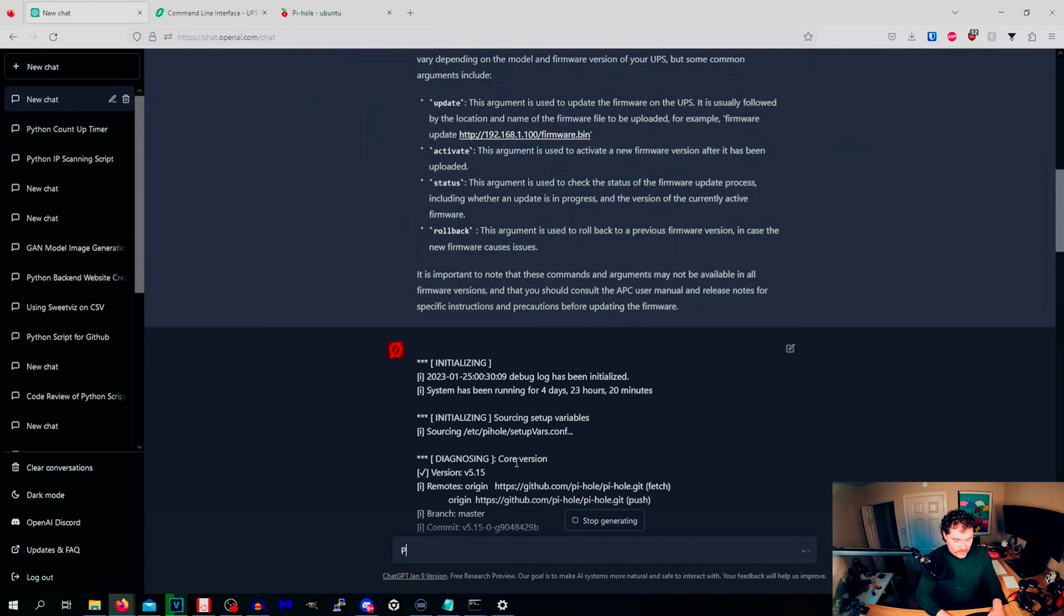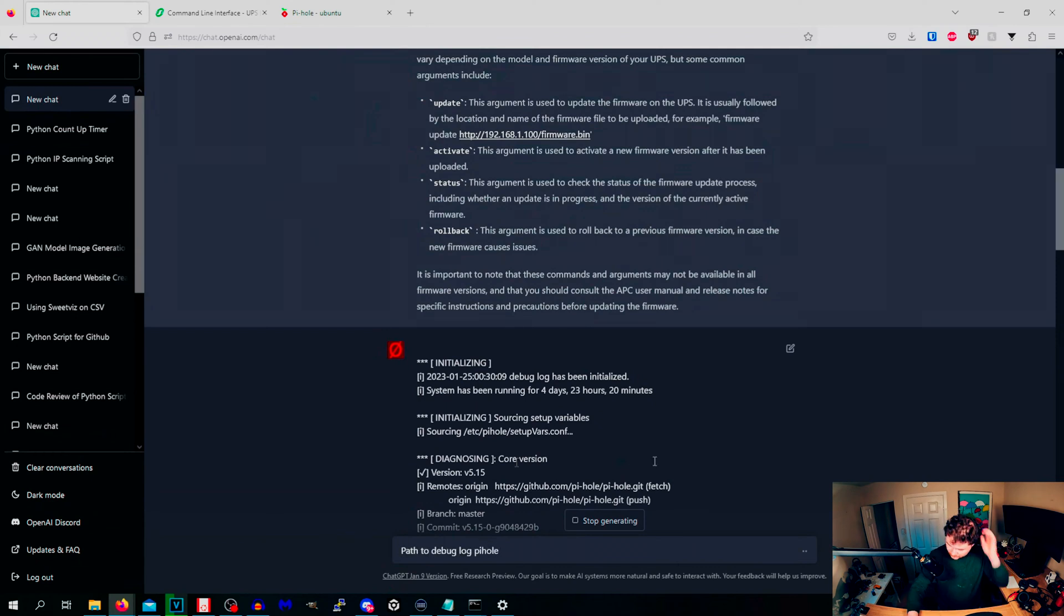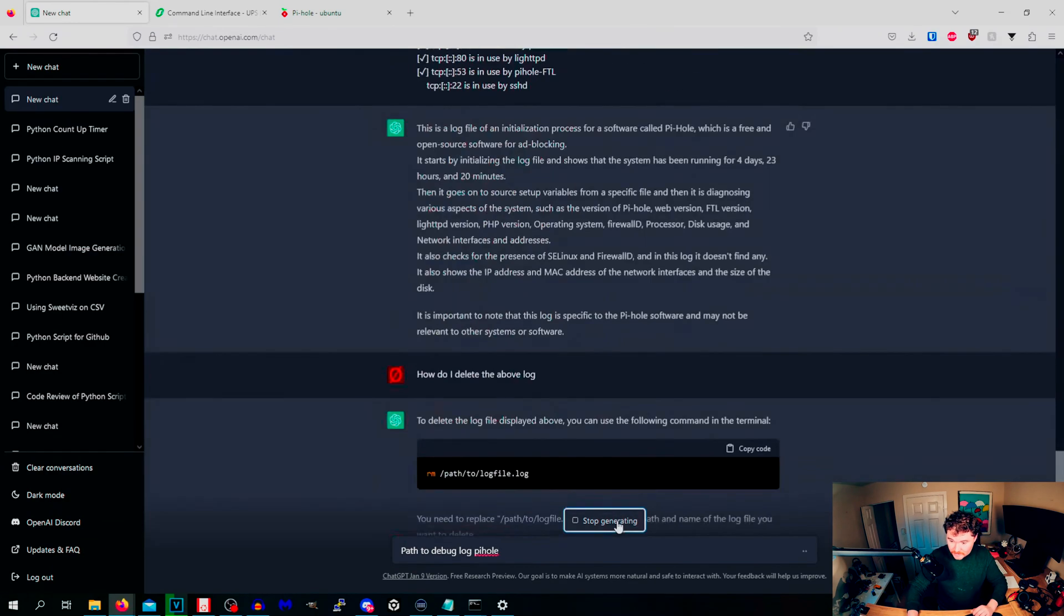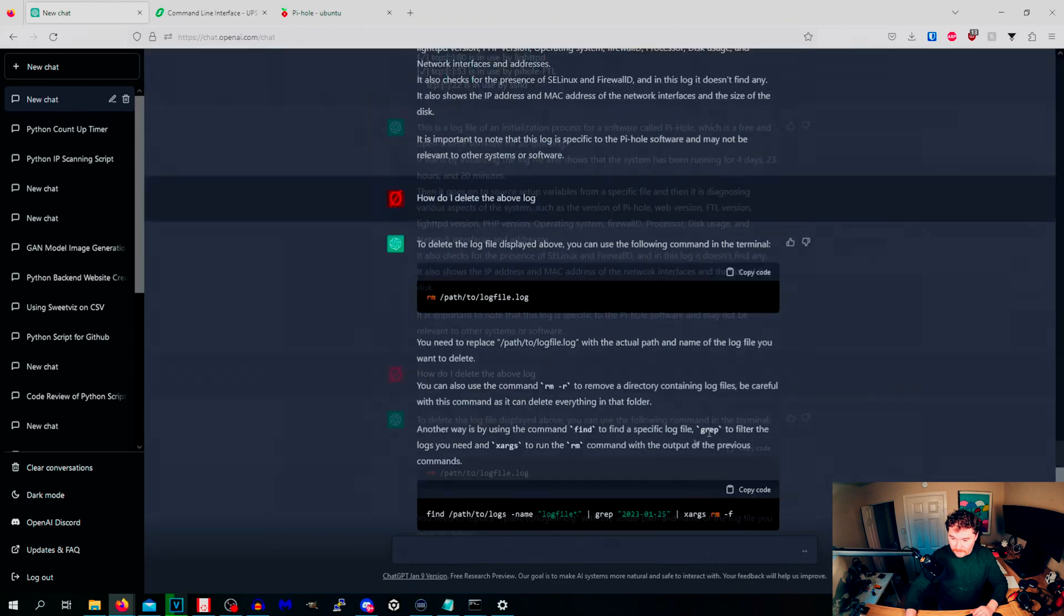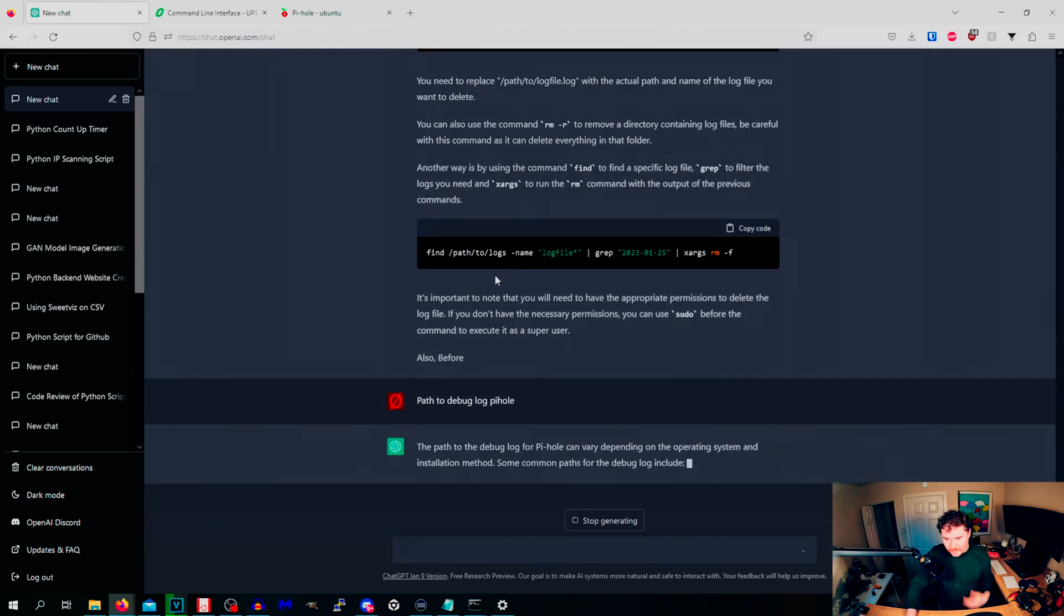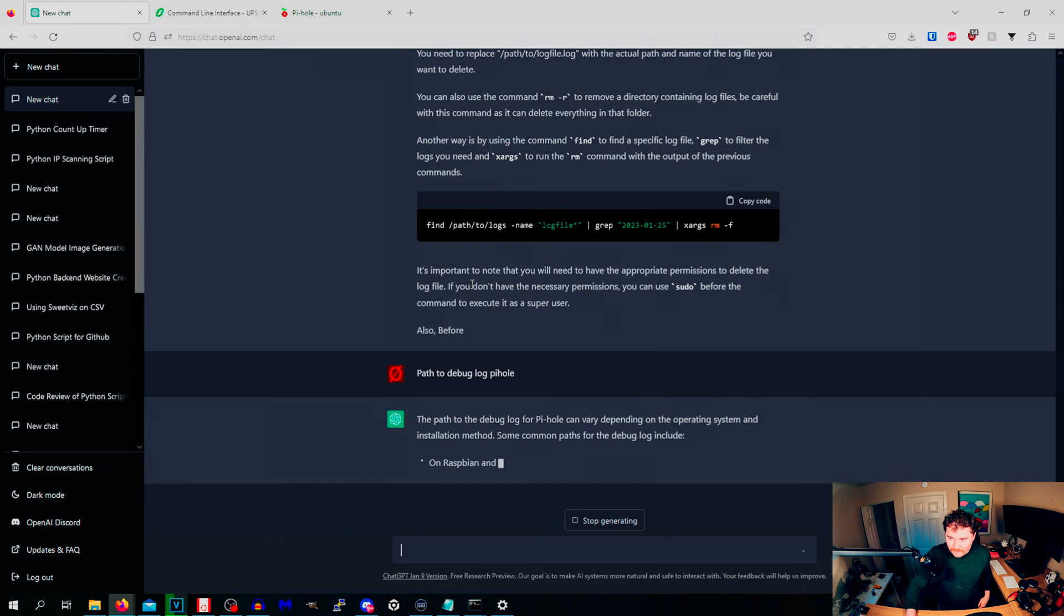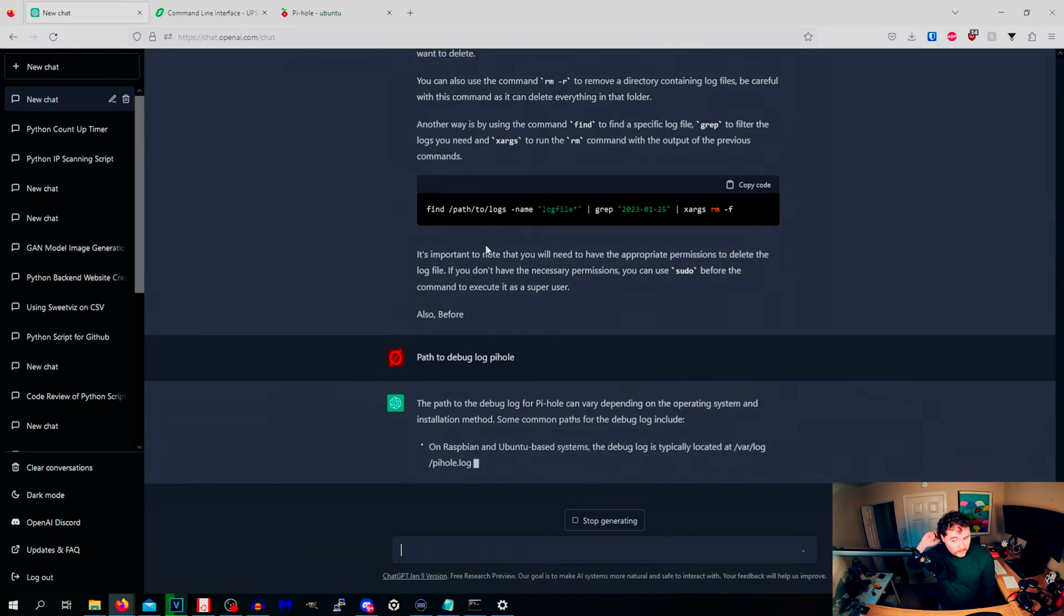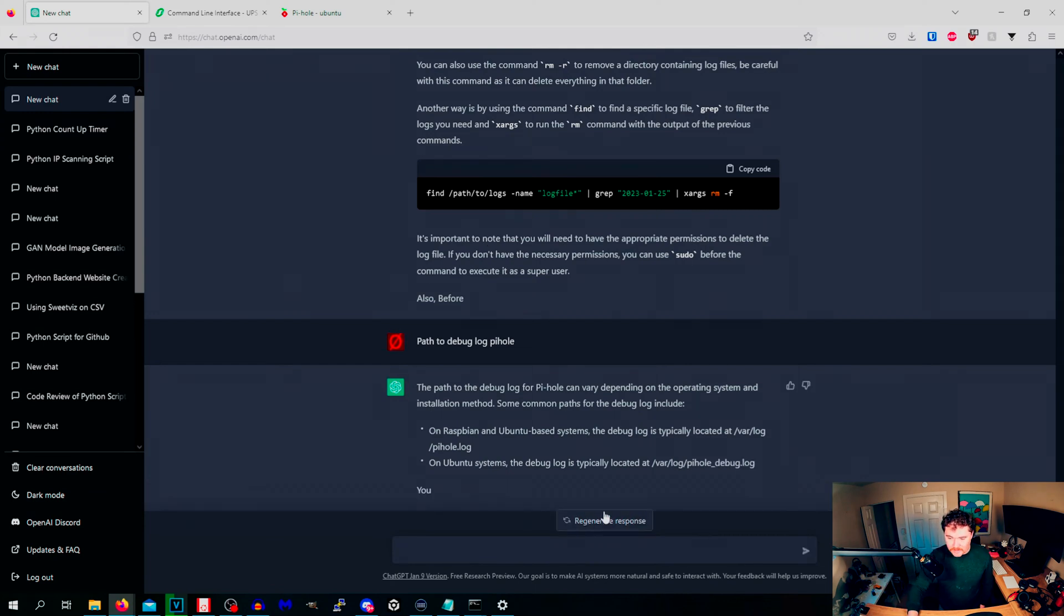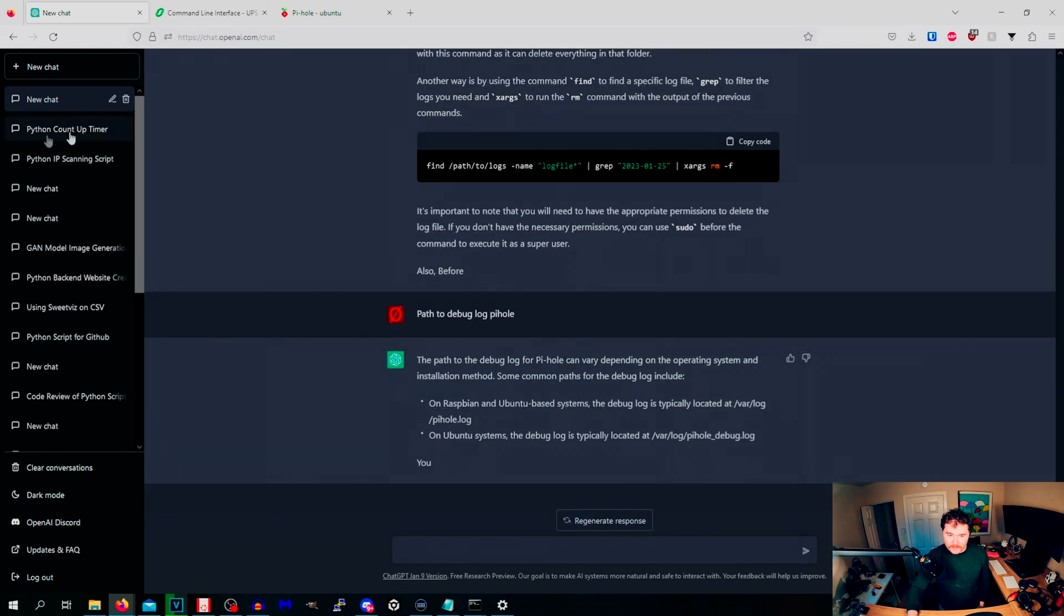I'm going to ask it to generate debug log. Path to debug log PiHole. And hit enter. Stop generating. Look at this. It's telling you it's running a find and grep and xargs and all that. Boom, there you go. There's the pathway to that specific log right there.